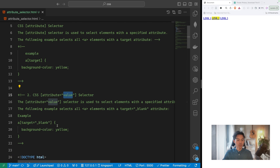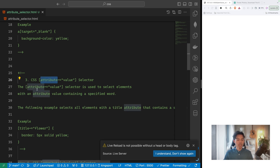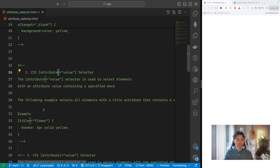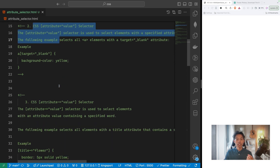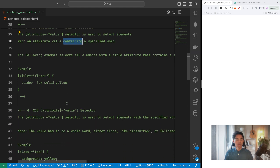Now let's go to CSS attribute selector number three. The syntax uses a tilde (~) in front of the equal sign: [attribute~=value]. This is used to select elements whose attribute value contains a specific word. Unlike selector two, it is not strict — the attribute can contain one or more words, as long as it includes the specified word.